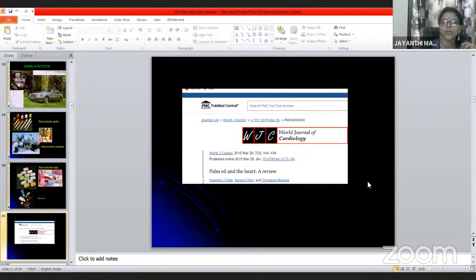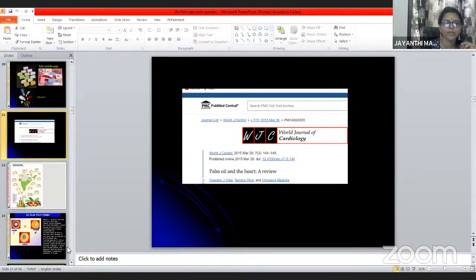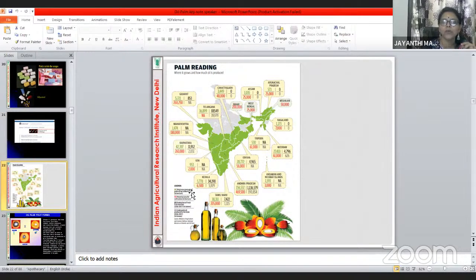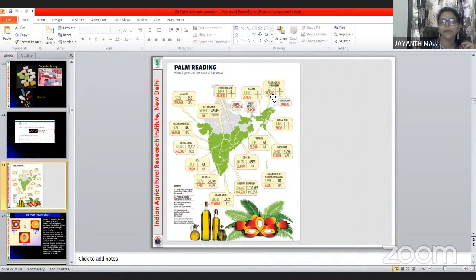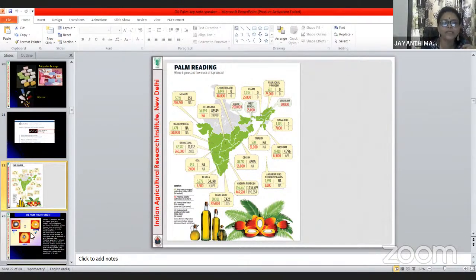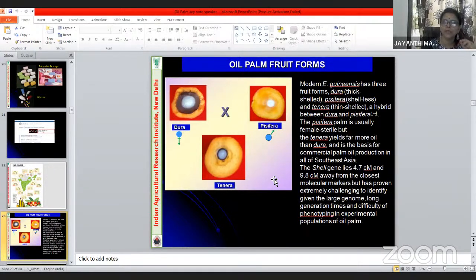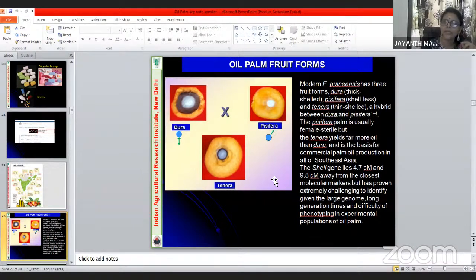Somatic embryogenesis has two types: direct and indirect. In zygotic embryogenesis, after fusion of male and female gametes you get a zygote. In somatic embryogenesis, every plant cell is theoretically totipotent. Somatic cells are induced into an embryogenic state: first callus is formed, then callus cells are induced into the embryogenic state, and embryogenesis begins — this is indirect somatic embryogenesis. In direct somatic embryogenesis, embryos form directly from tissues without an intervening callus phase, which in oil palm is a rare case.